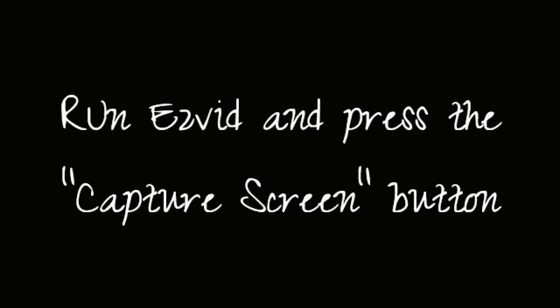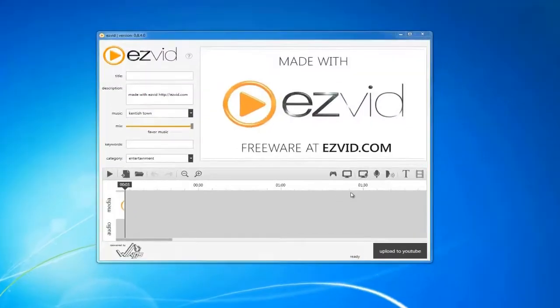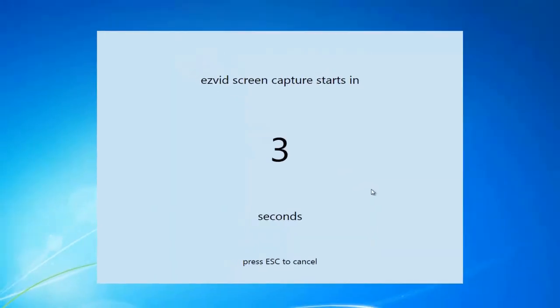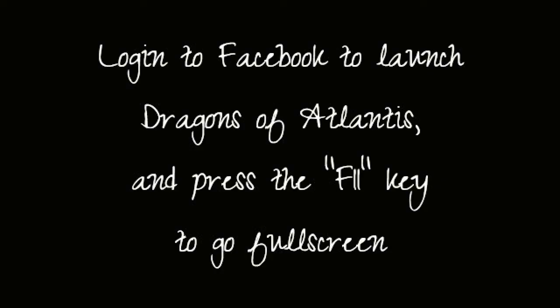Then run EasyVid and press the capture screen button. Log in to Facebook to launch Dragons of Atlantis and press the F11 key on your keyboard to go full screen.